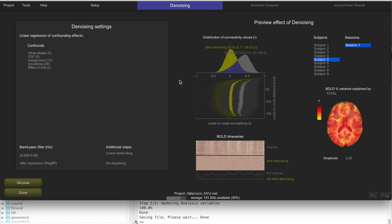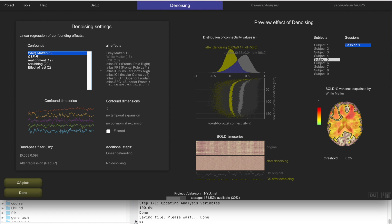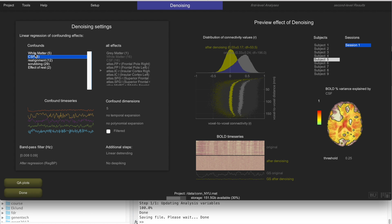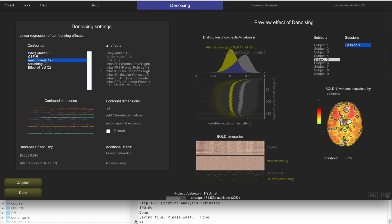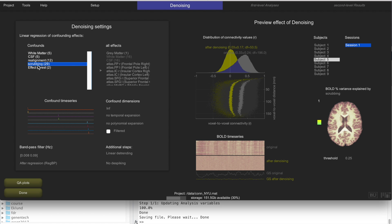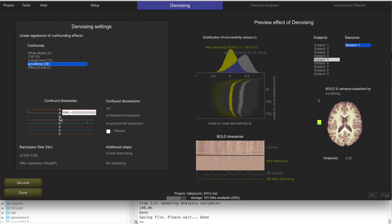There are many methods available in CONN to do this, but the default method is called anatomical CompCor. It extracts a representative noise signal from white matter regions and from CSF, then removes anything that correlates with those noise components from the BOLD signal for every voxel. It also removes anything that correlates with realignment parameters, subject motion parameters, and scrubbing covariates — effectively taking out outlier scans. All of these are removed in a single linear regression step, with the residuals being your clean signal.